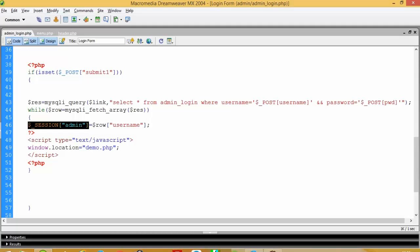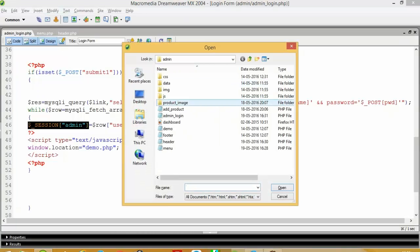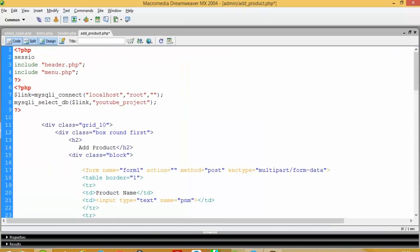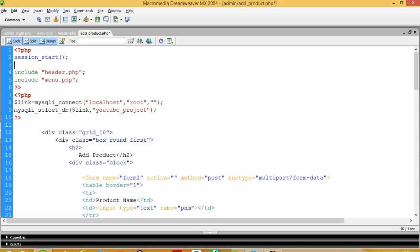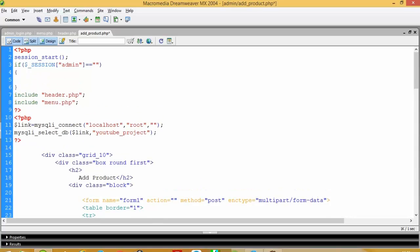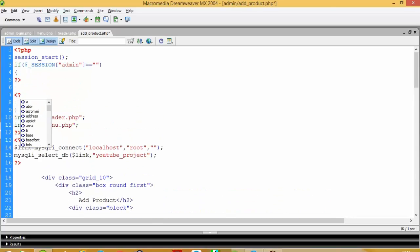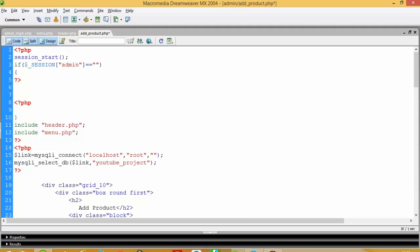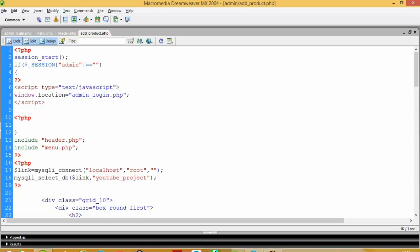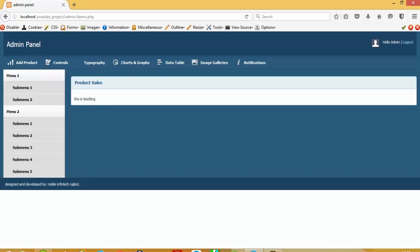Now I will go in to open this add product page. Here again I am going to use session start and I will use here one condition. If session admin is equal is equal blank means user is not logging and trying to open this page, on that time I will forward this user to login page. Window.location, window.location useful for forwarding a user to one page to another page admin login dot php.